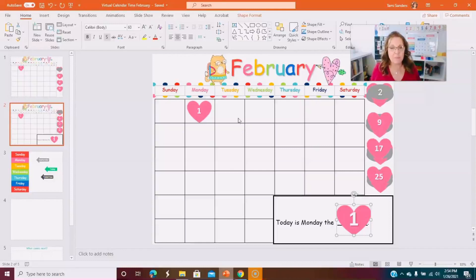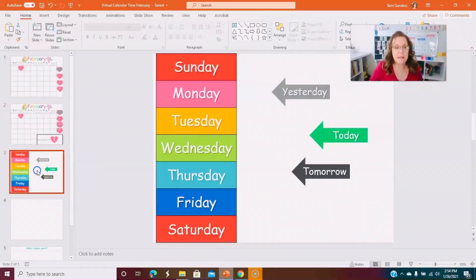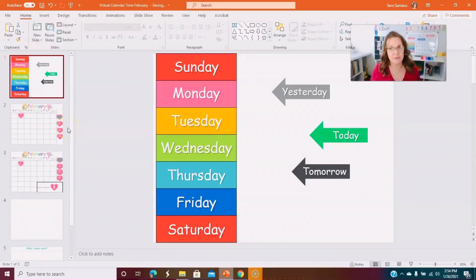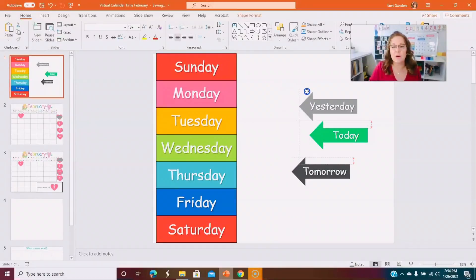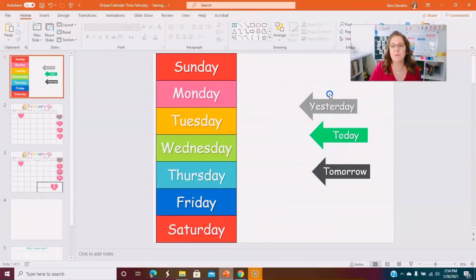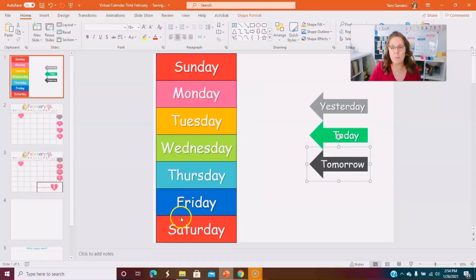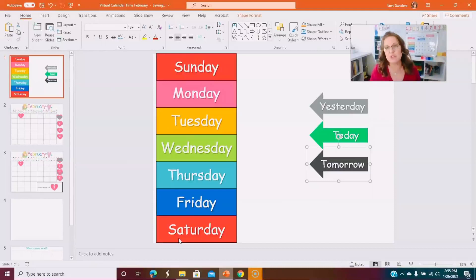I typically drag the days-of-the-week section up to the top because the first thing we do every day is sing the days of the week. I know some of you might say it's not appropriate for kindergarten, but I'm just trying to make things fun and different in our virtual world. We also talk more about yesterday, today, and tomorrow — just getting them used to that vocabulary.